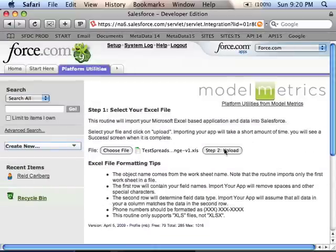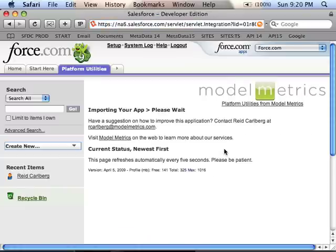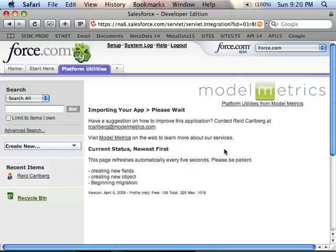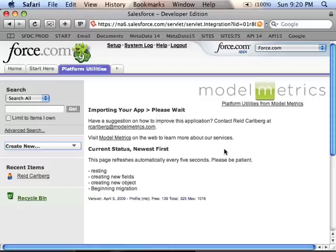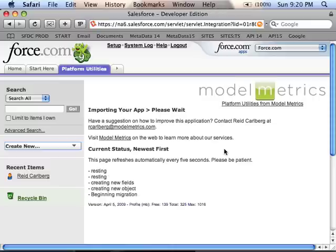The second step is to click Upload. Now you'll see the system start to process the Excel sheet into an object. It's doing several things: it creates the base object itself, creates fields to match the columns in the spreadsheet, creates a custom tab, modifies the default page layout, and then uploads the data. The whole process will take a minute or two. You can see the progress on screen — it automatically updates every five seconds and will automatically advance to the next step once complete.